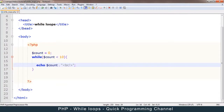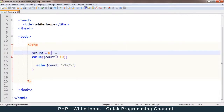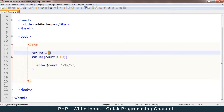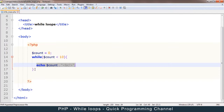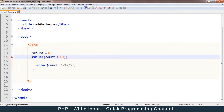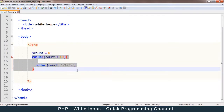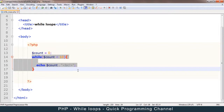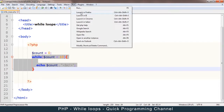As PHP gets to this point, it's going to assign zero to count. Then on the while loop, it will check: is count less than 10? That will be true because count is zero. Then it will echo out count, and when it gets to the end, it will repeat — go back and keep repeating. Unfortunately, count will always be zero in this case, so this loop will keep looping forever.